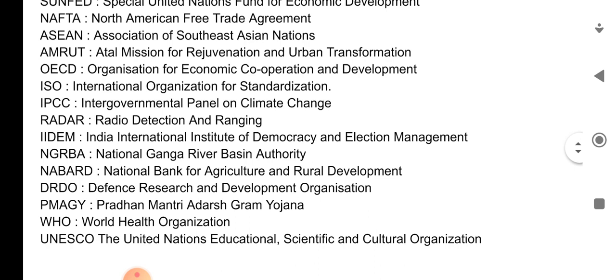IPCC — Intergovernmental Panel on Climate Change. RADAR — Radio Detection and Ranging.